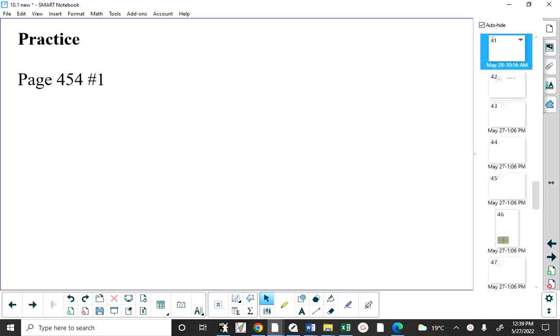Good afternoon everyone. The plan today is to go through any questions that you have from question one, then we're going to do a couple of other quick examples, and we're going to try some other problems from the textbook.